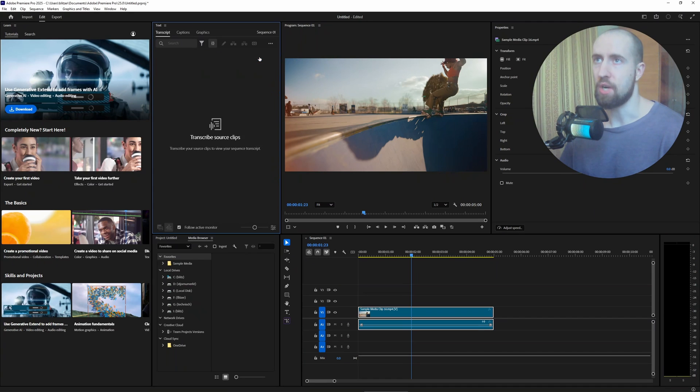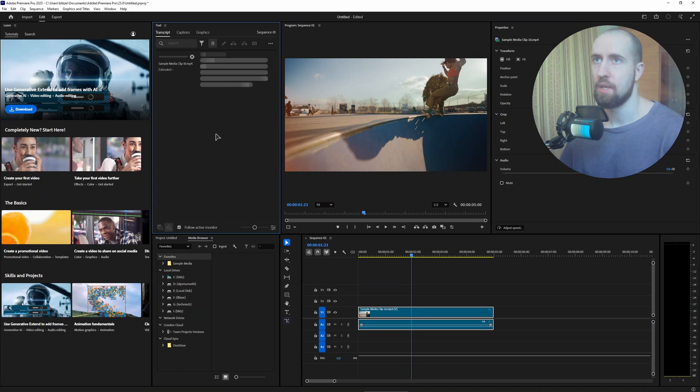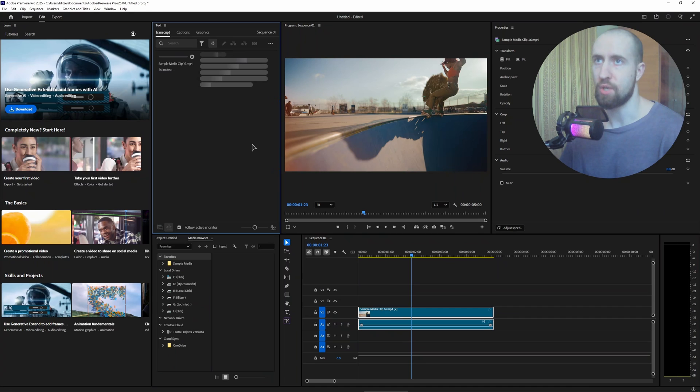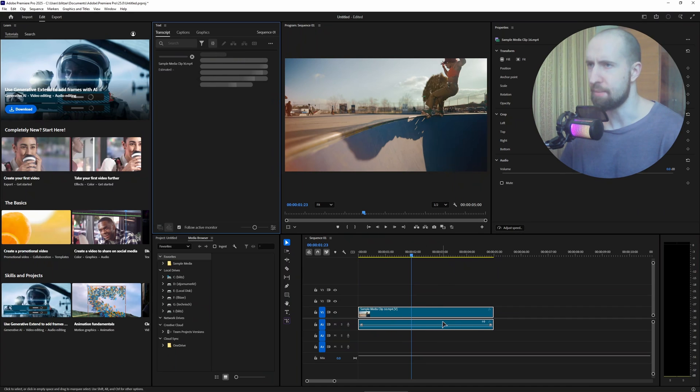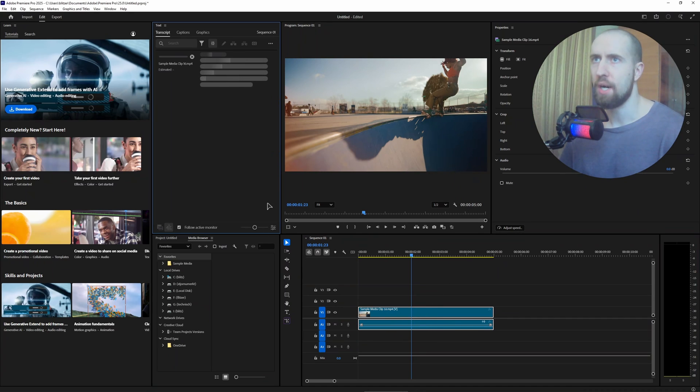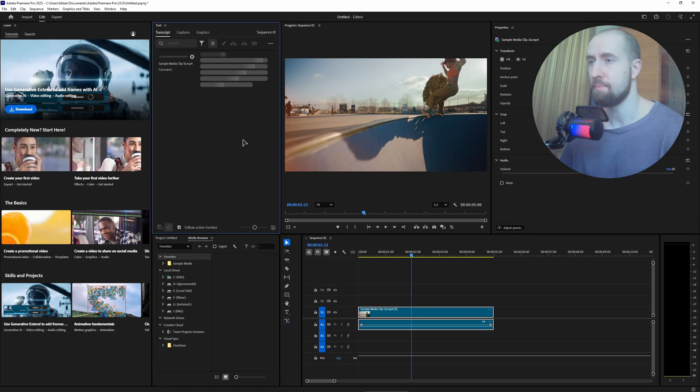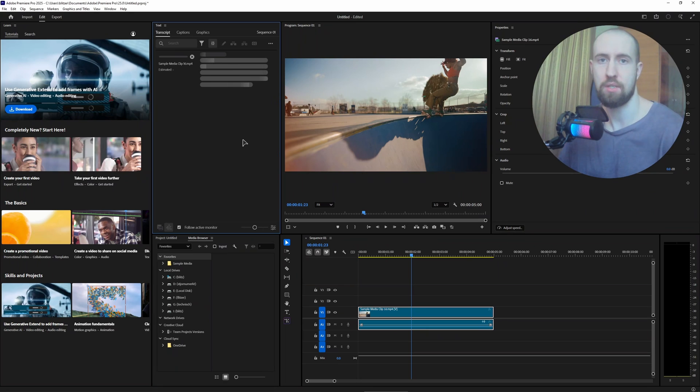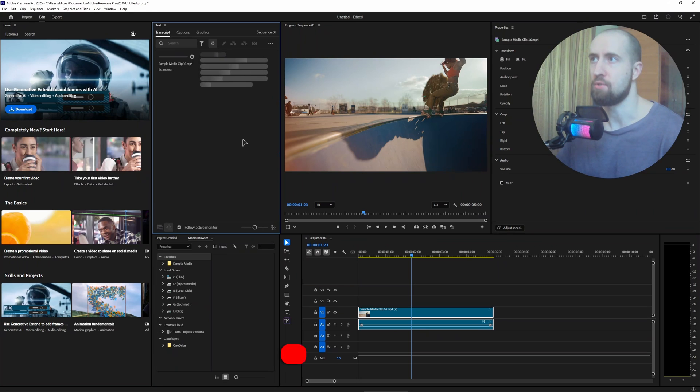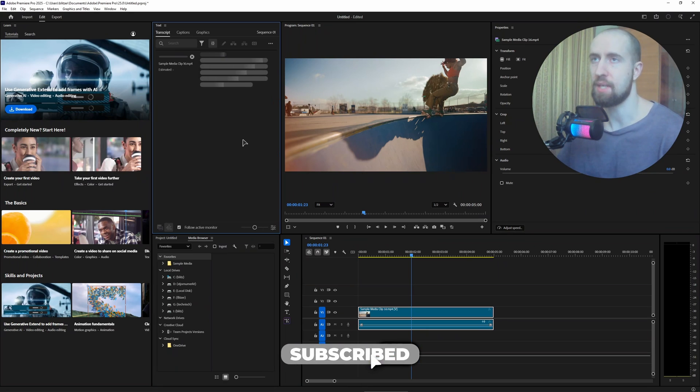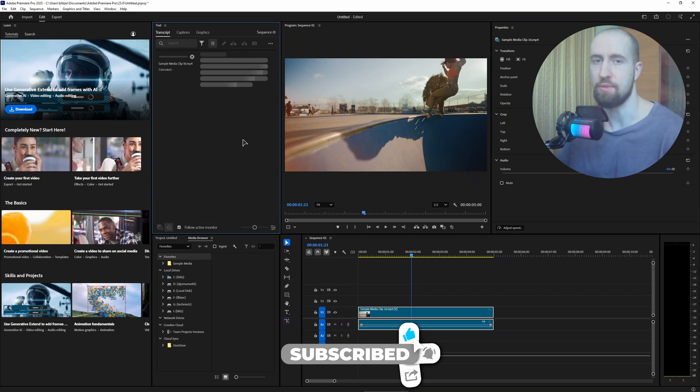If there's text in the video it will transcribe it. In my case there's no sound and no words, so it will find nothing to transcribe. But of course if you have a voice and sound, it will find something to transcribe and give you the text.